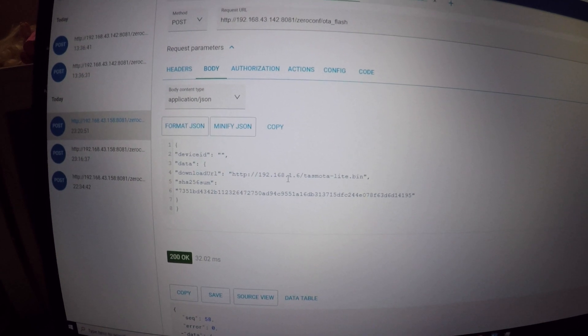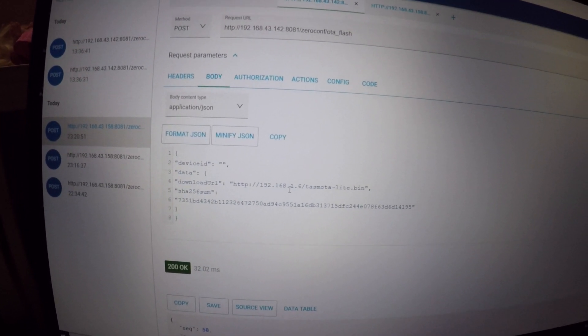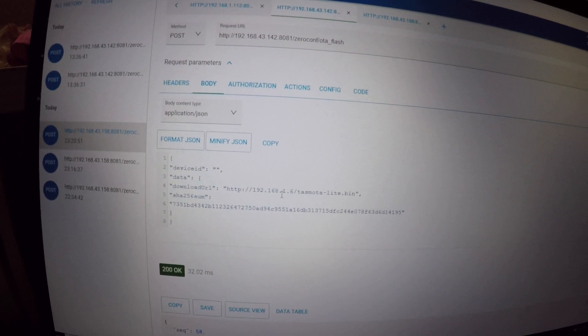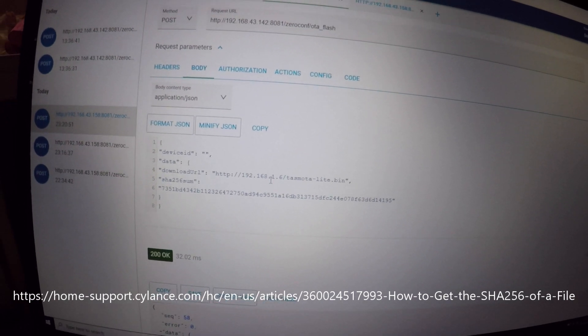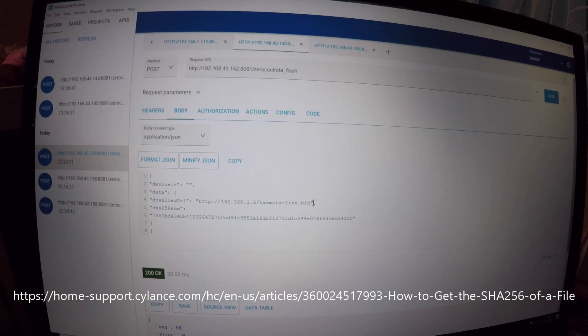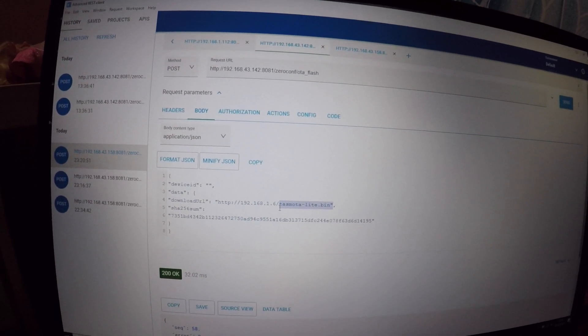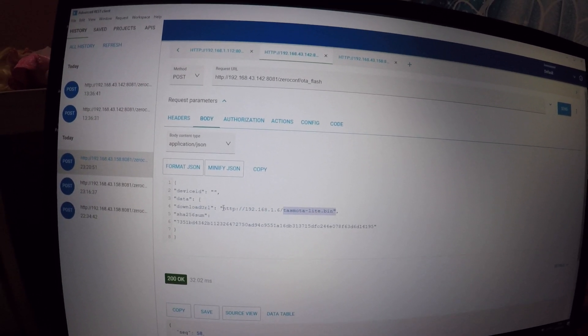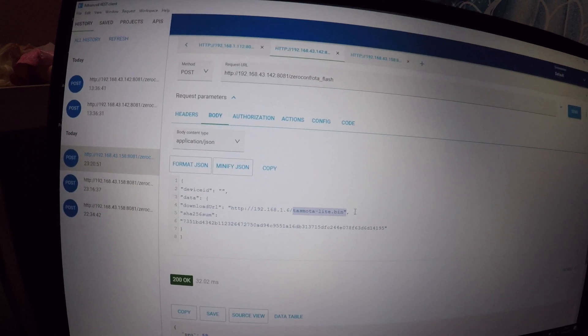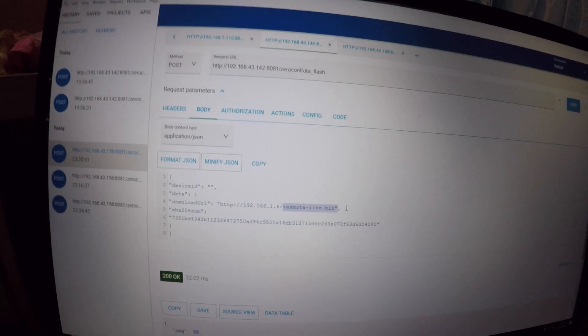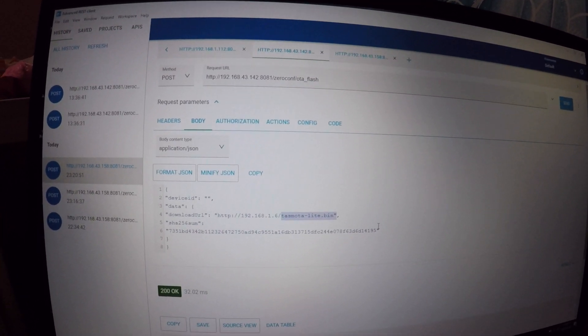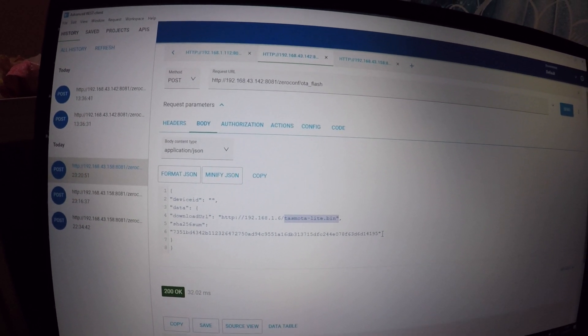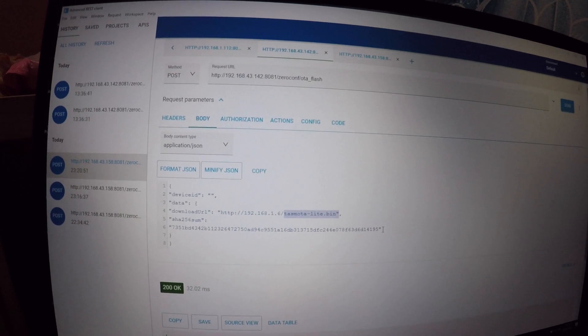You will need to obtain the SHA256 sum of the bin file that you are going to flash. For those who don't know how to do it, I placed the link in the video description that shows how to get it. It's very simple and I don't want to make this video too long. Once you have it, fill in the JSON code also in the video description. Change the download URL to the IP address of the web server and the location of the bin file. Change the SHA256 sum to the one that pertains to your bin file.